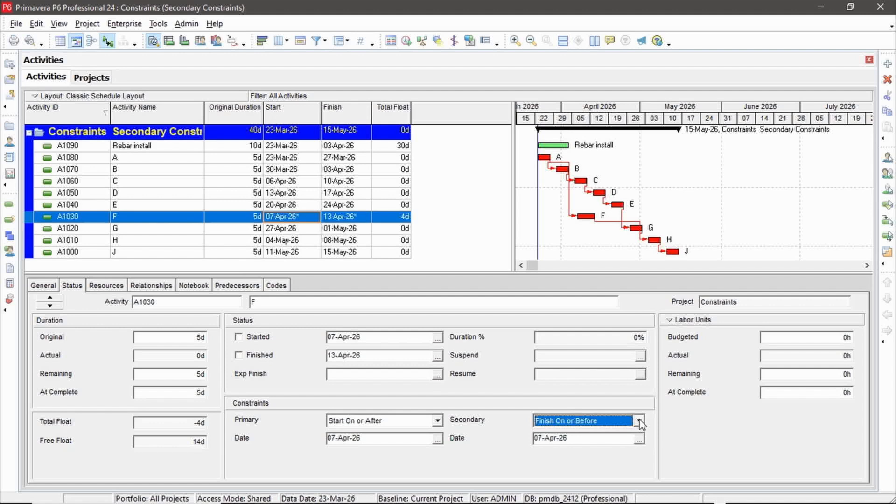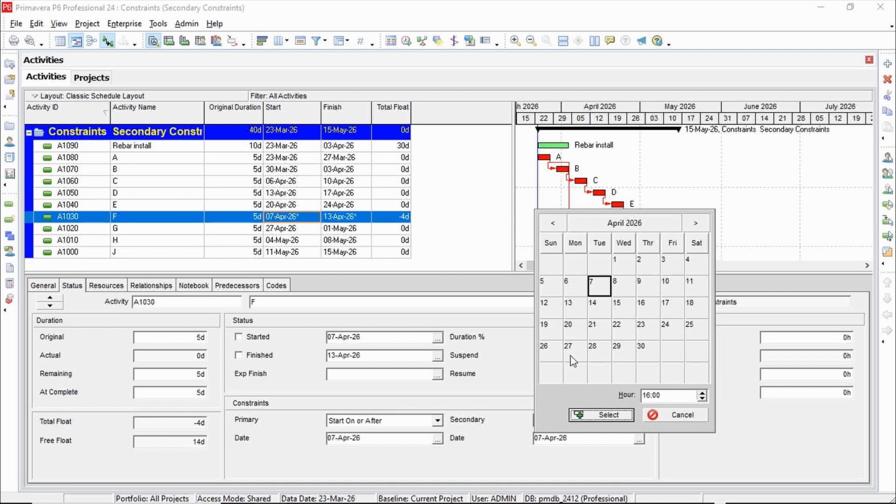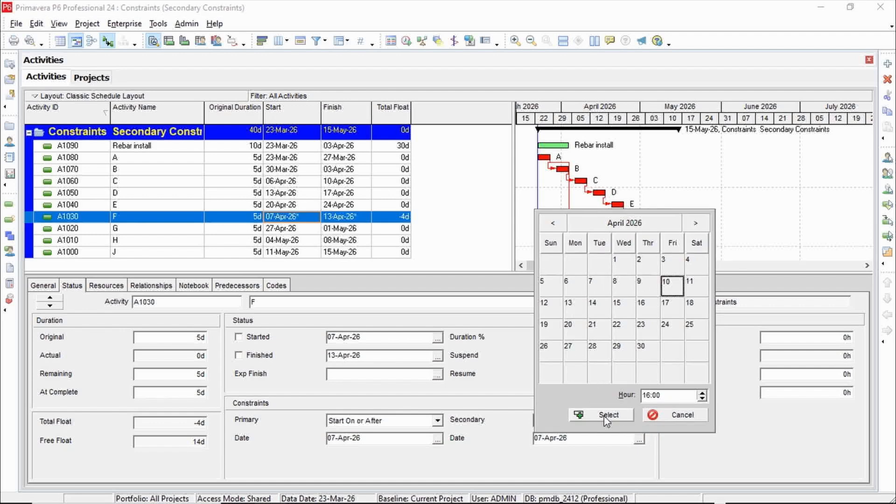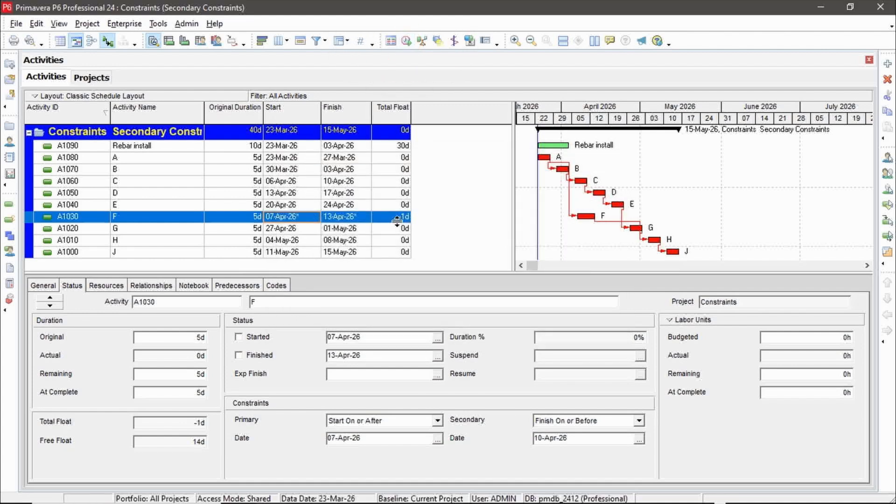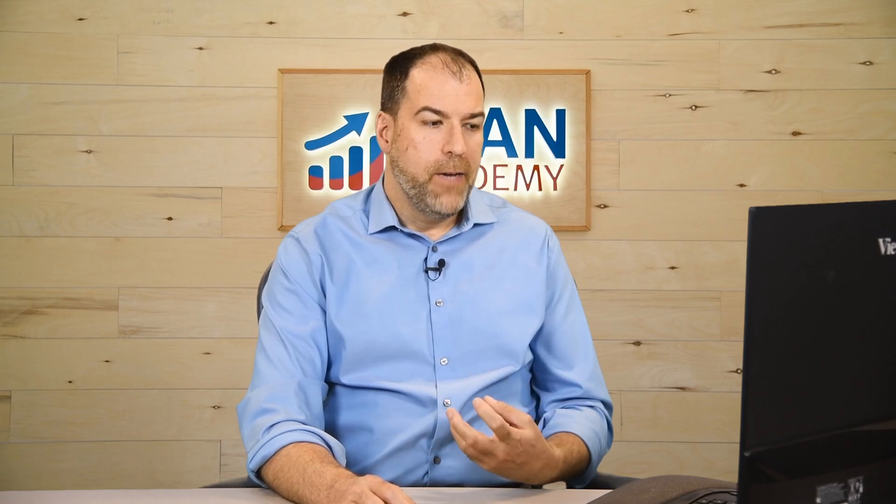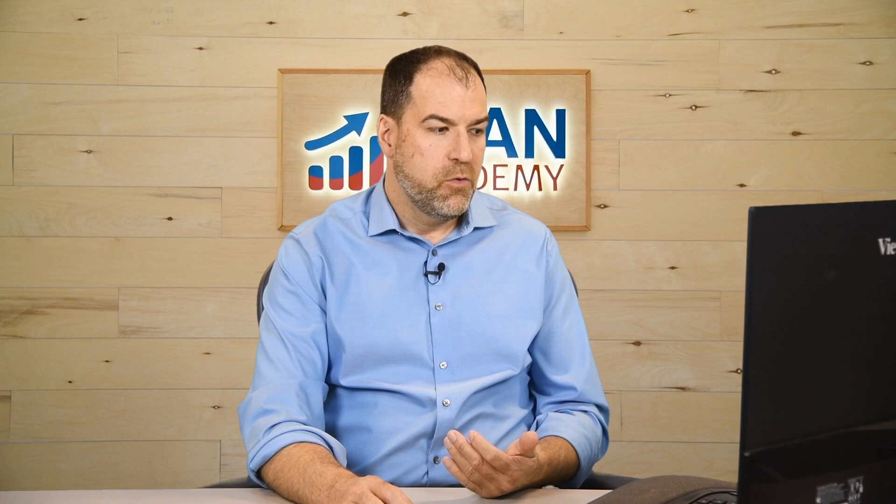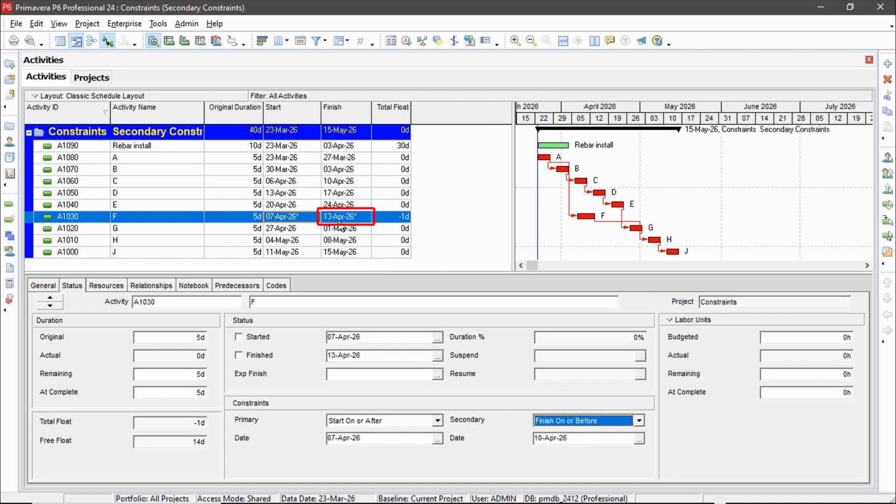So maybe let's try something here for fun. What if I finish on or before a date earlier than the 13th? Let's say the 10th. Once again, I have some negative float. Okay, so I did this on purpose. I wanted to see the effect of breaking one of these constraints. I am starting on April 7th, but I'm not finishing on or before the 10th. I'm finishing on the 13th. So I've broken this constraint and I have negative float to show for it.